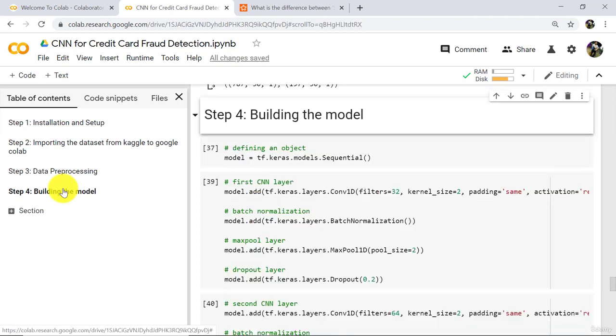So this tutorial about building and compiling the model ends here. I will see you in the next one. Till then, happy learning.